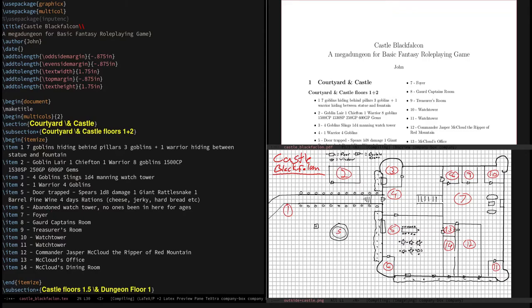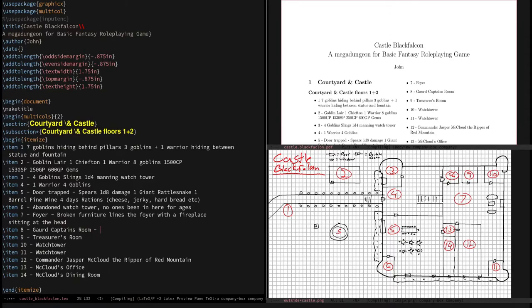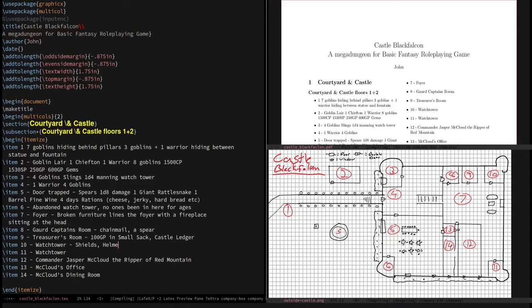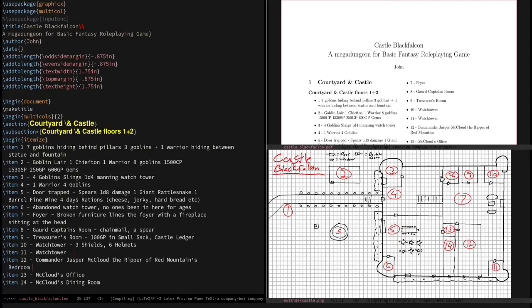There's not going to be anything in here. Just some old rotting furniture or broken furniture rather. Rotting broken. The guards captain's room. They're going to find some old chain mail and a spear. We'll say this is a pole arm kind of guy. Treasure's room. We'll find a sack with 10 GP and we'll say the castle ledger is in here. Watchtowers. There's going to have some shields, helmets, three shields, six helmets. 11. It's going to be abandoned. I don't have anything. I'm going to have letters detailing reclusiveness, kind of reclusiveness, bad diplomacy.